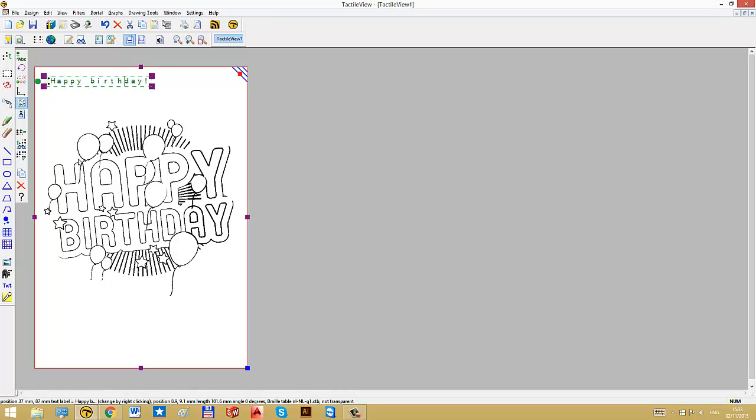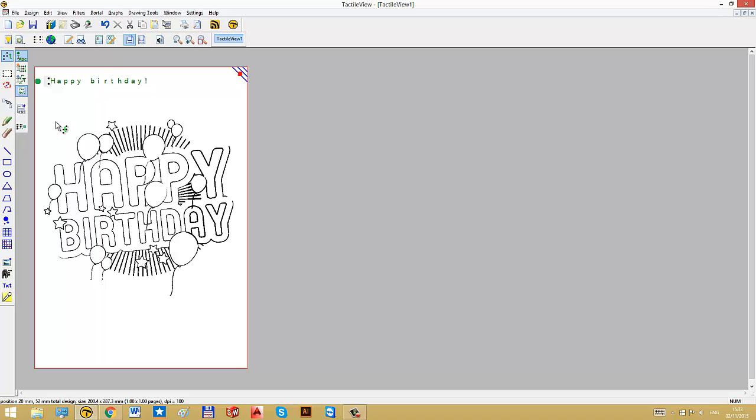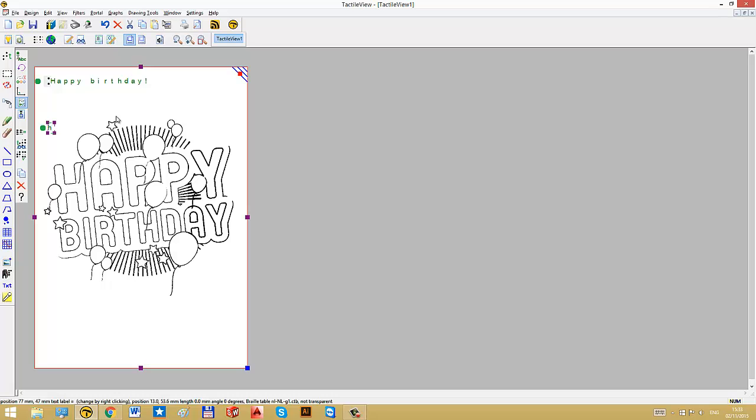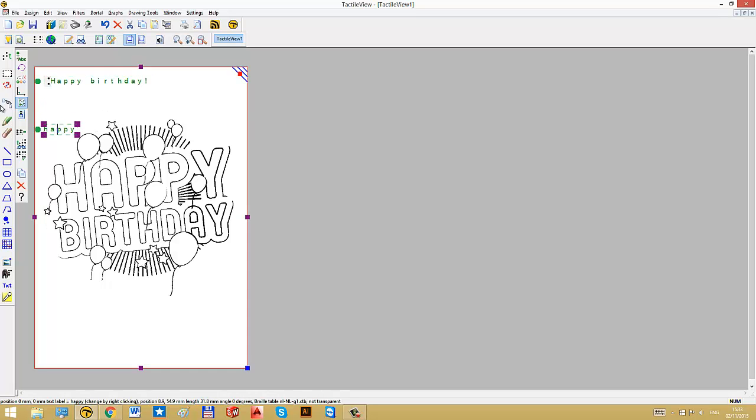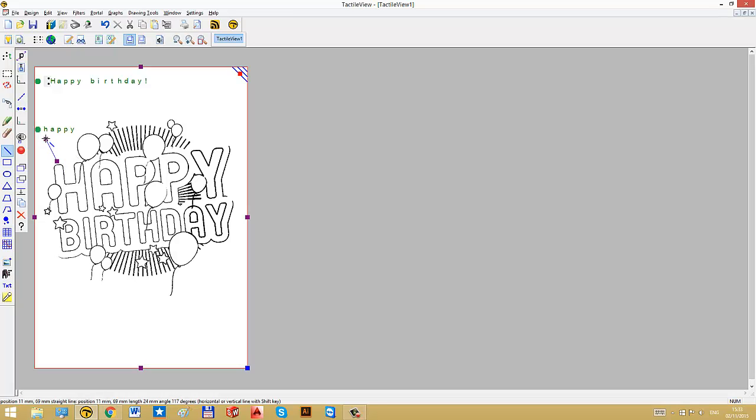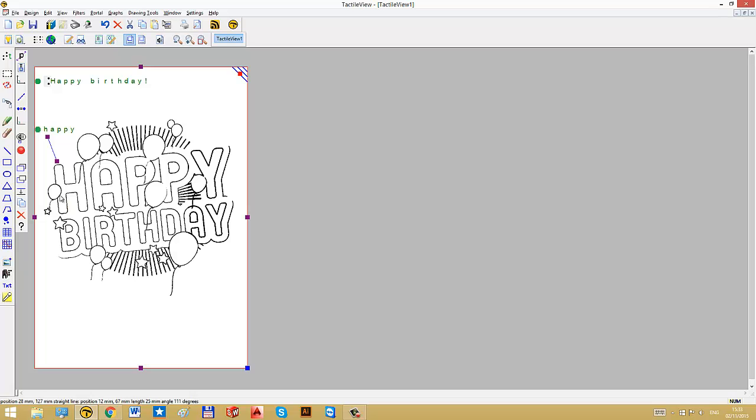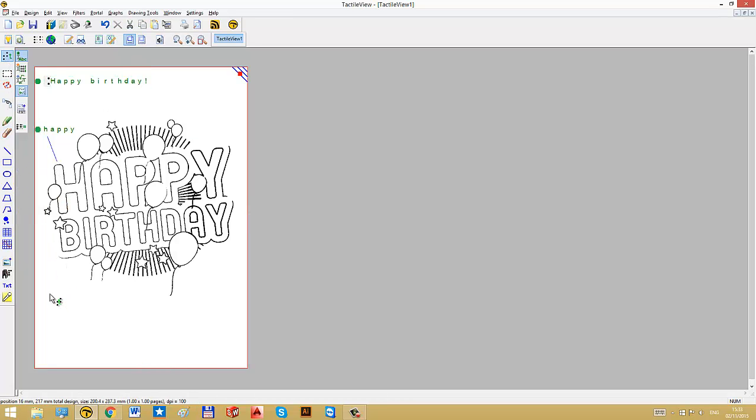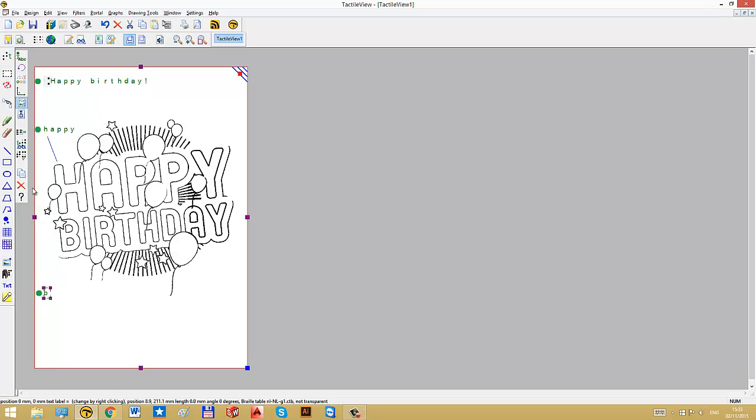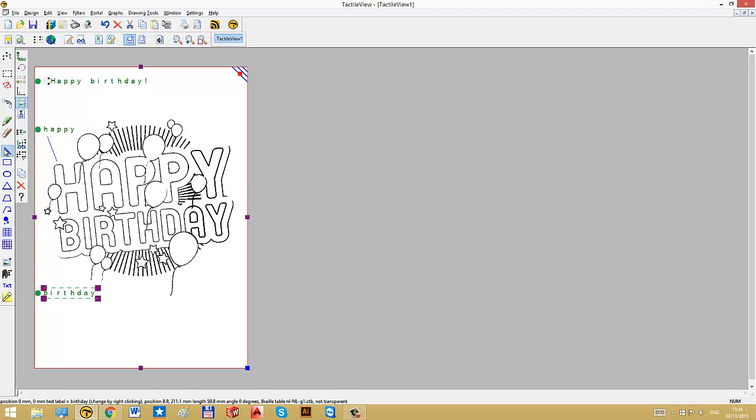And then we can also add extra texts to clarify the image. For example, I will place the text happy and align to signify that this part of the image has the letters happy. And we will do the same for birthday, again, with the line going to the text in the image.